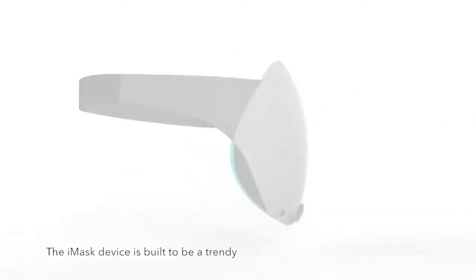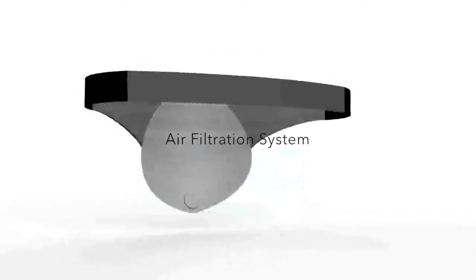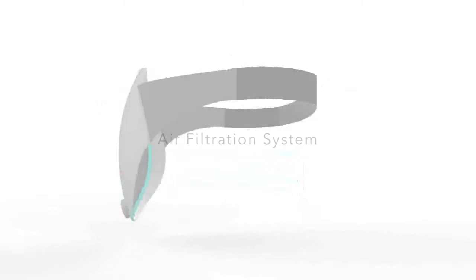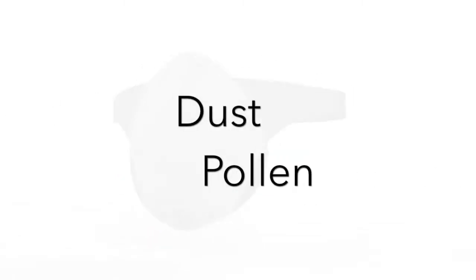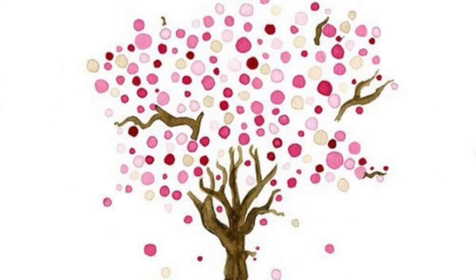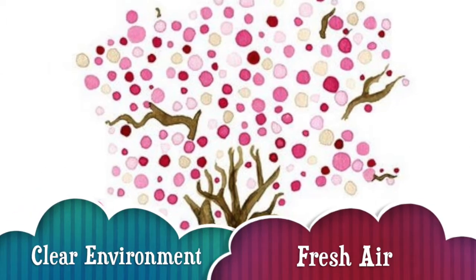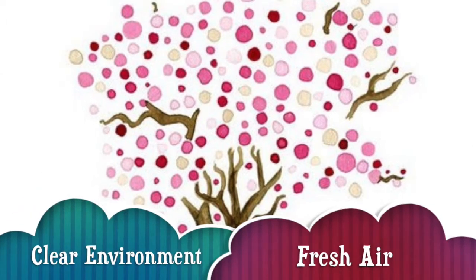The EyeMask device is built to be a trendy air filtration system, filtering dust as well as pollen all day long. It provides the user a clear environment and consistent, fresh air.